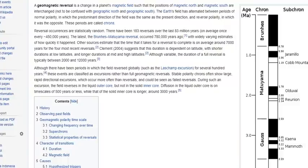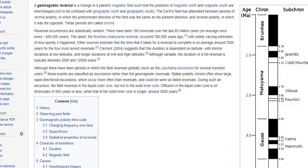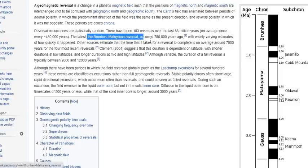Now let's talk about the geomagnetic reversal. A lot of people refer to it as a pole flip, but it is not a pole flip in any way — the planet doesn't flip upside down. A geomagnetic reversal is simply a change in the planet's magnetic field, nothing more. The latest complete magnetic reversal, the Brunhes-Matuyama reversal, occurred 780,000 years ago.